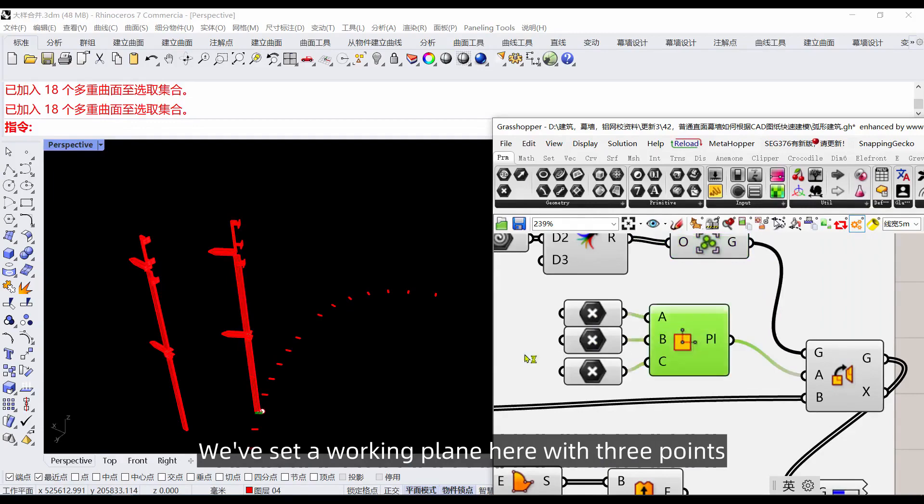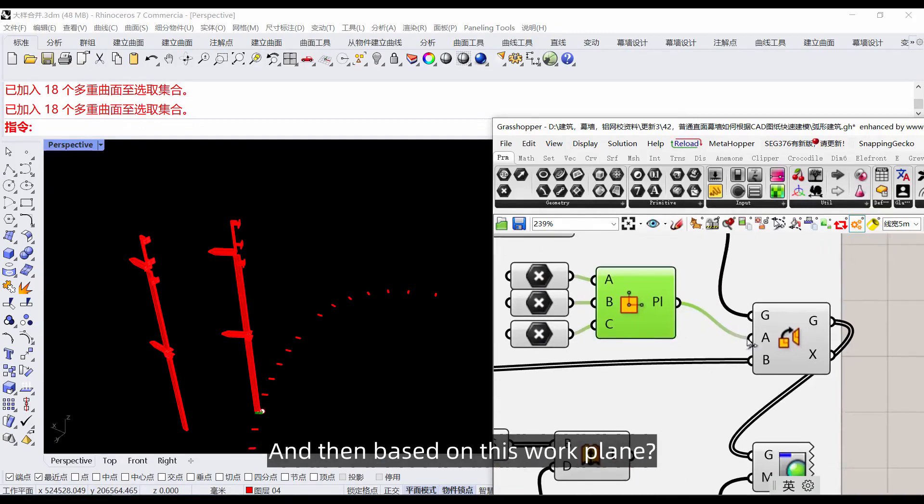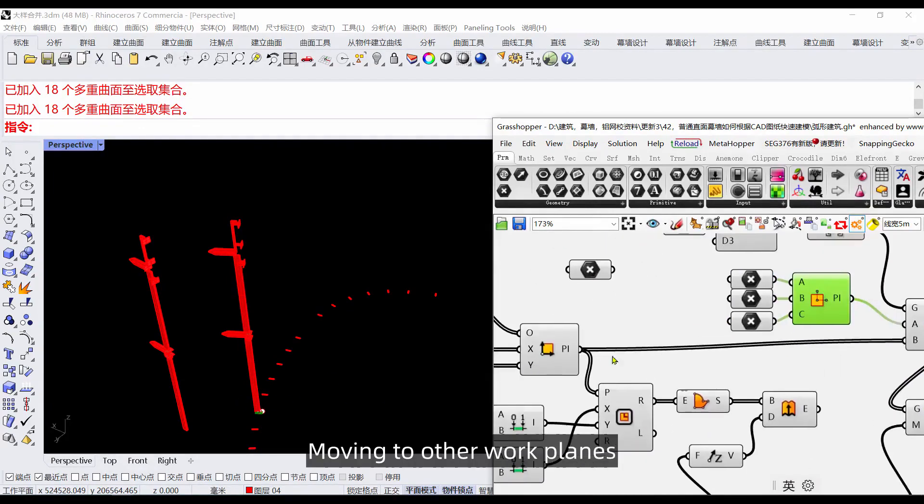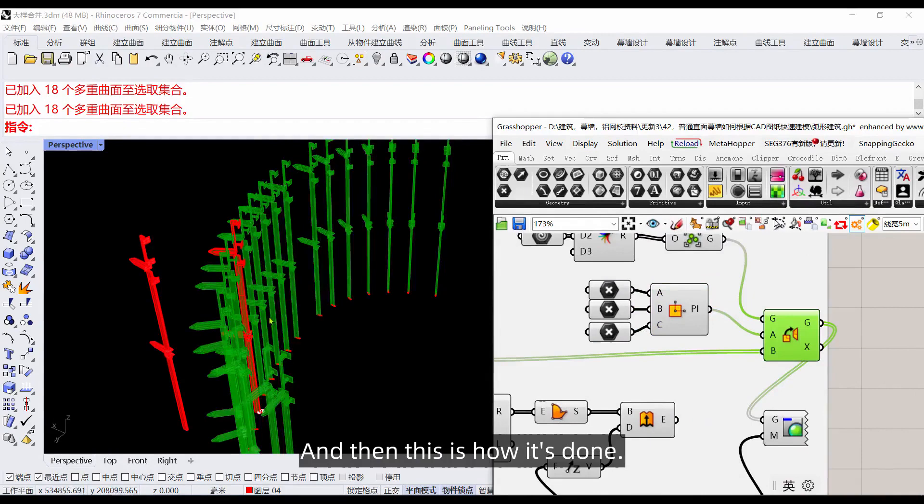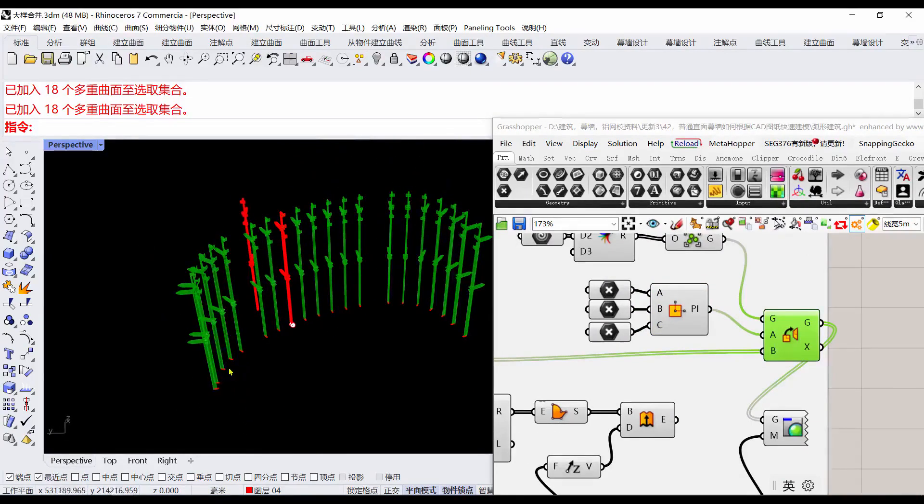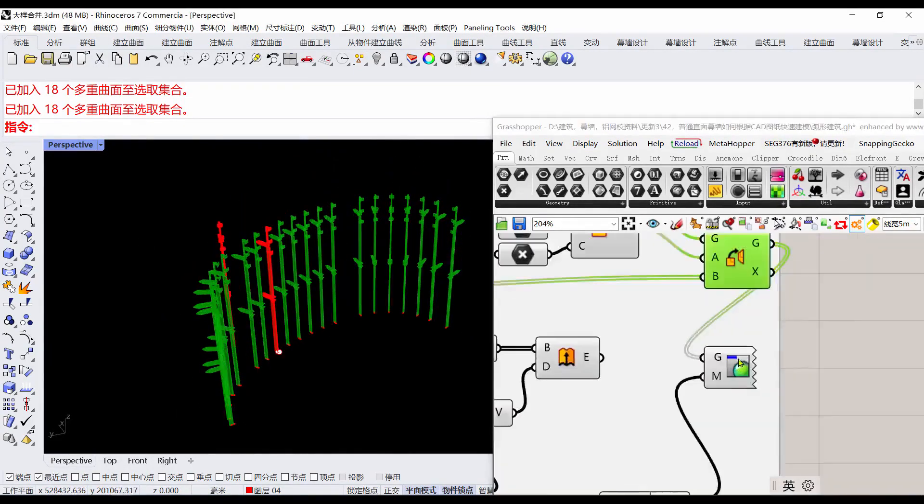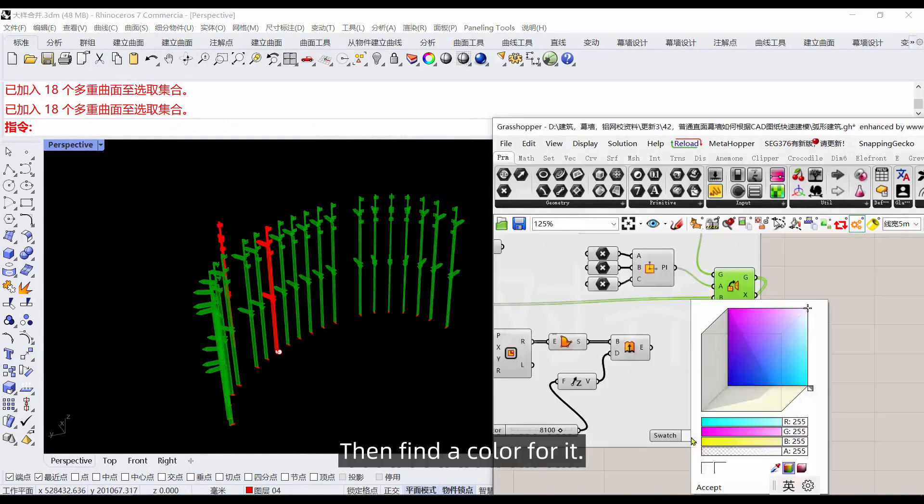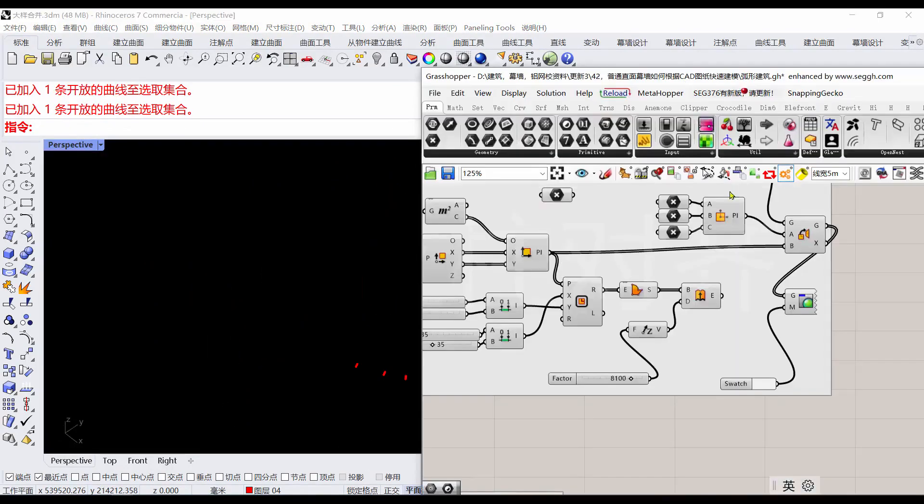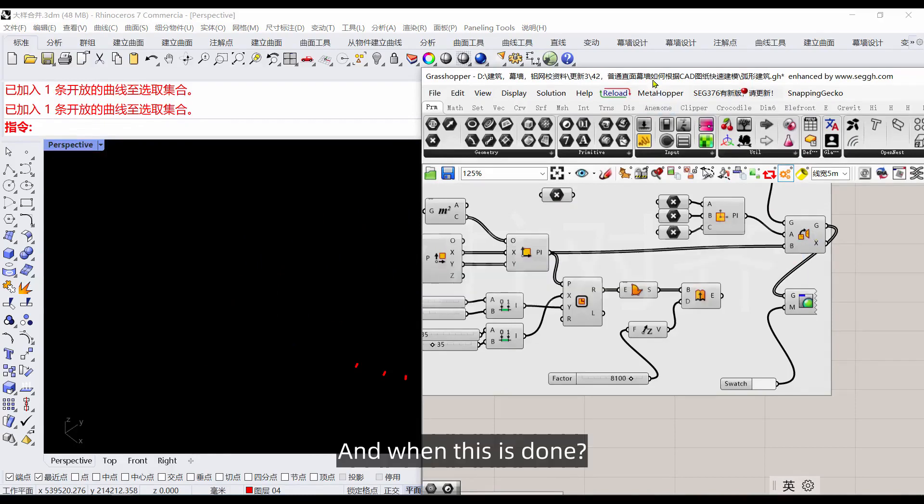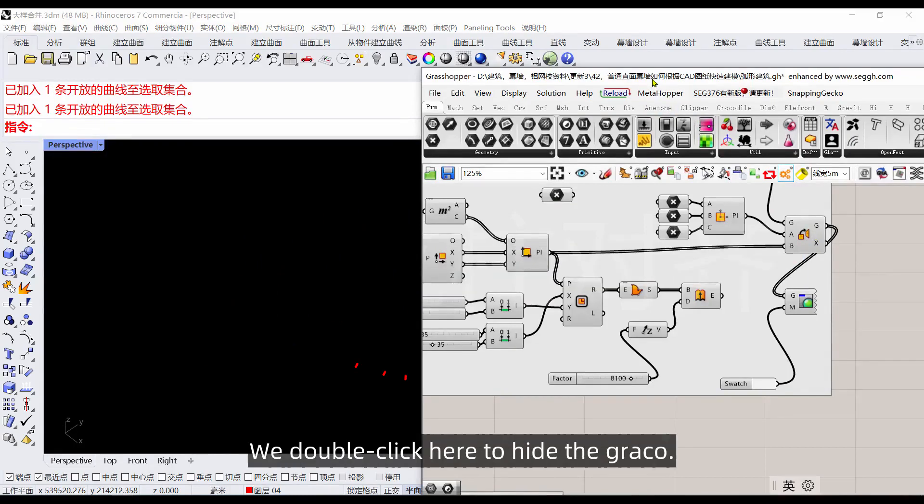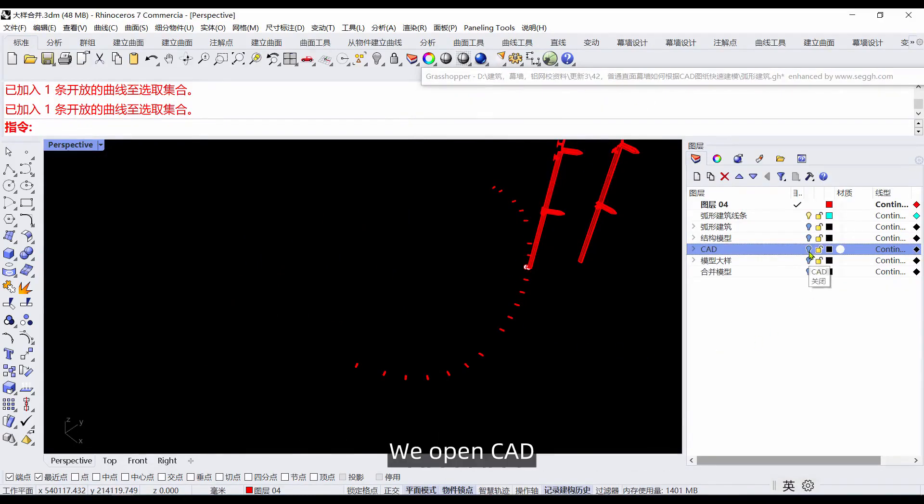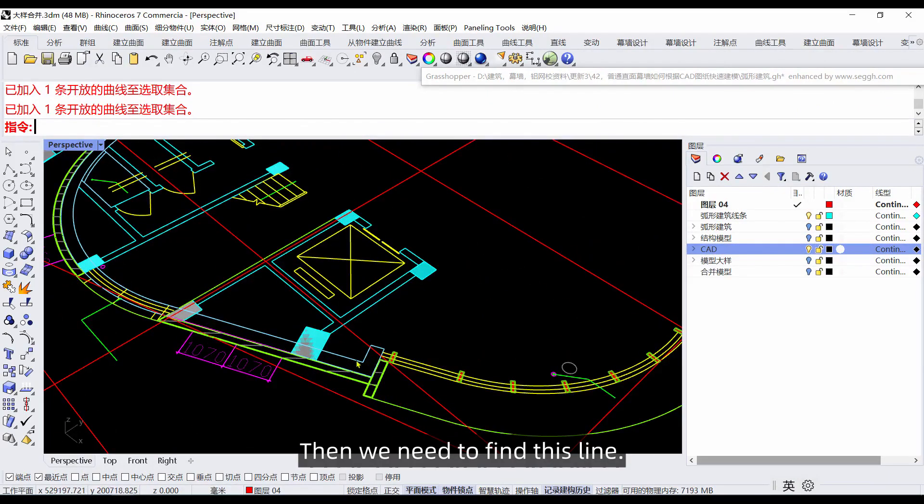We've set a working plane here with three points, and based on this work plane, move to other work planes. Then find a color for it, choose a color. When this is done we double-click here to hide the Grasshopper. We open CAD, then we need to find this line.